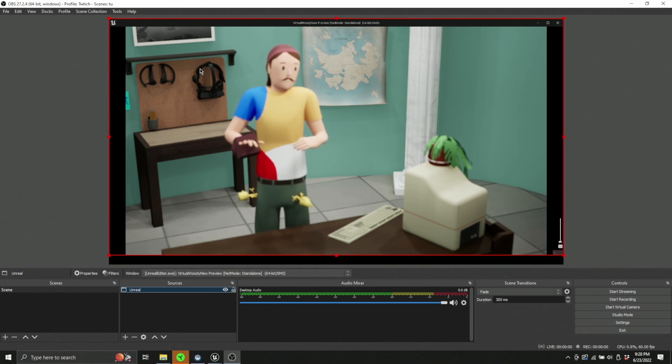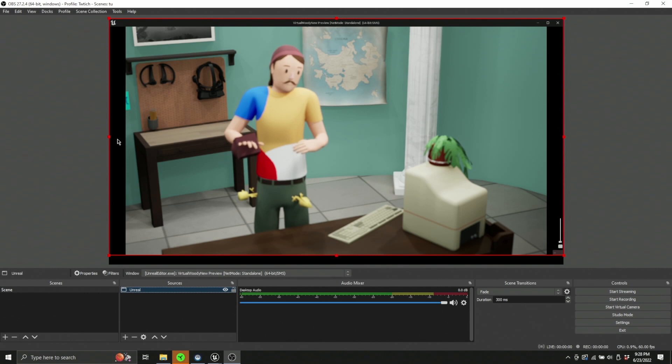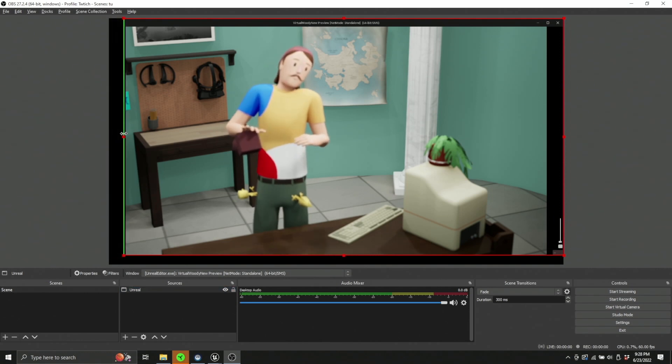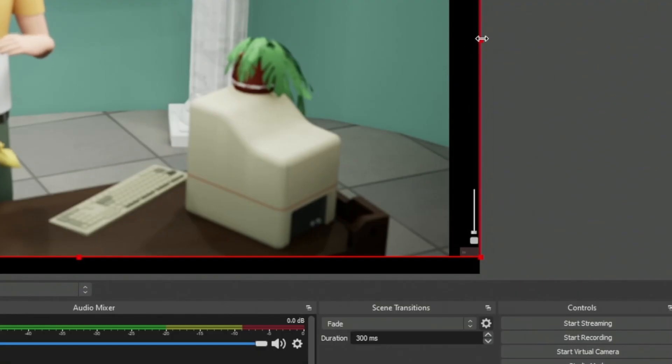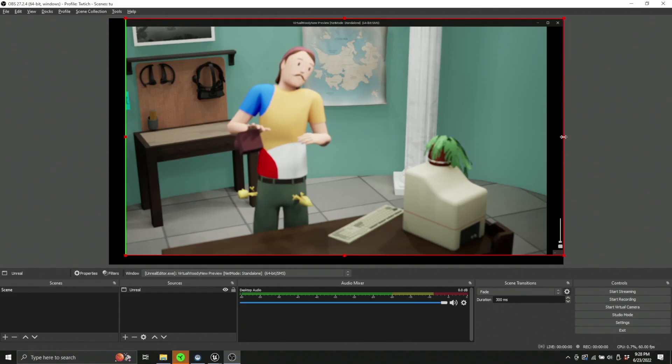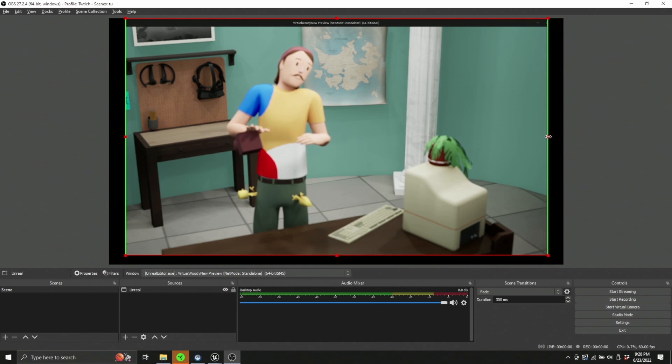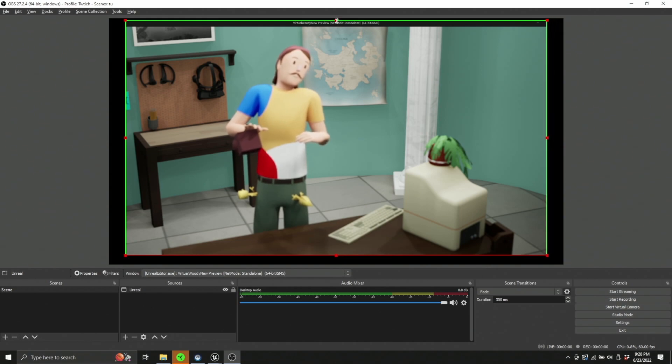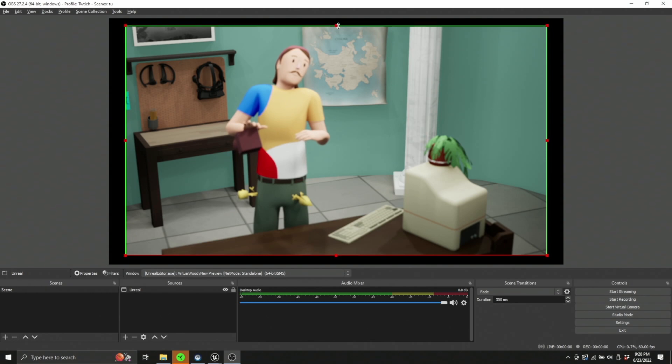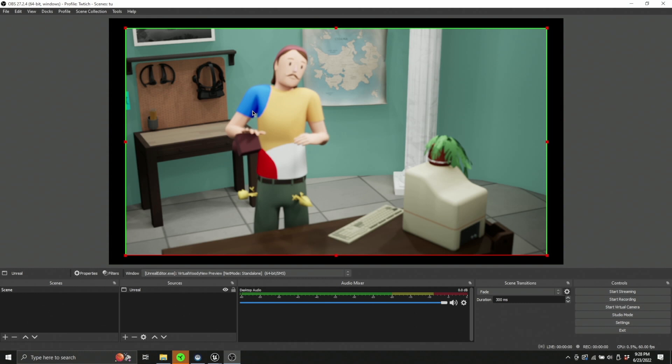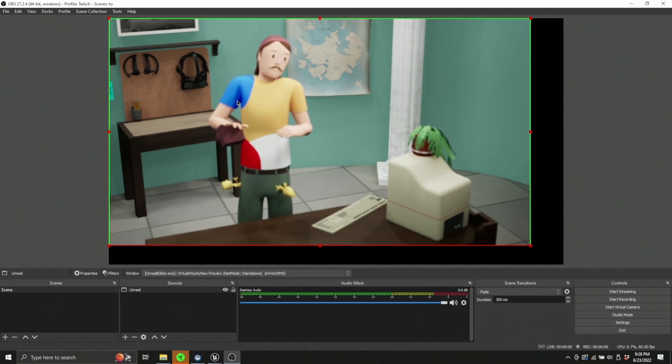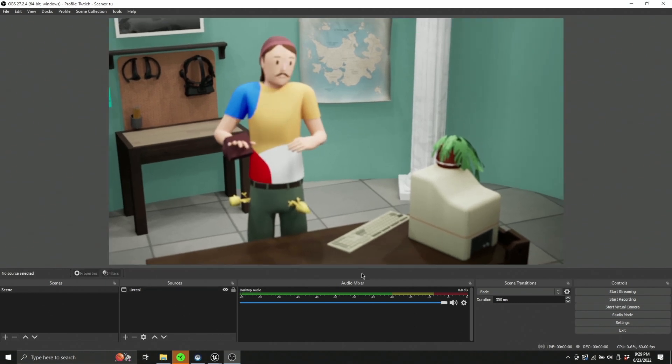But we still have weird borders and stuff like this doesn't look quite right yet. So you press the Alt key and you can left click to drag in a crop. This is great. You can actually see I have a little bit of a UI over here. I have a specific little gizmo that I can pull up, but I want it out of the scene and out of the stream. So I'm going to close up here.